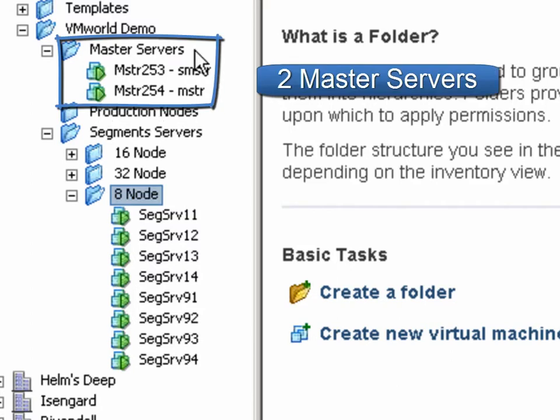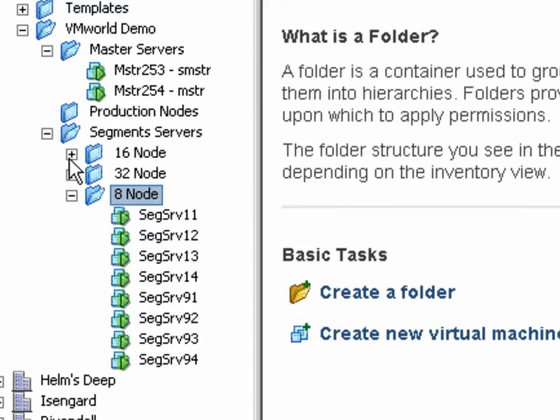We also have two master servers. The master server maintains metadata and statistics on the stored data that it receives. It builds a parallel query plan and dispatches it to the segments for execution.